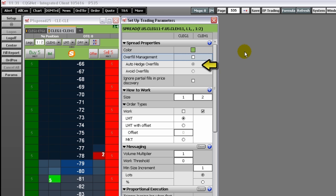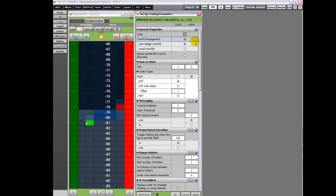Selecting auto-hedge overfills indicates that when either the working or leaning leg is overfilled, the system should try to maintain the leg ratio. In this example, the result is an additional order is placed for four more lots on the second leg.